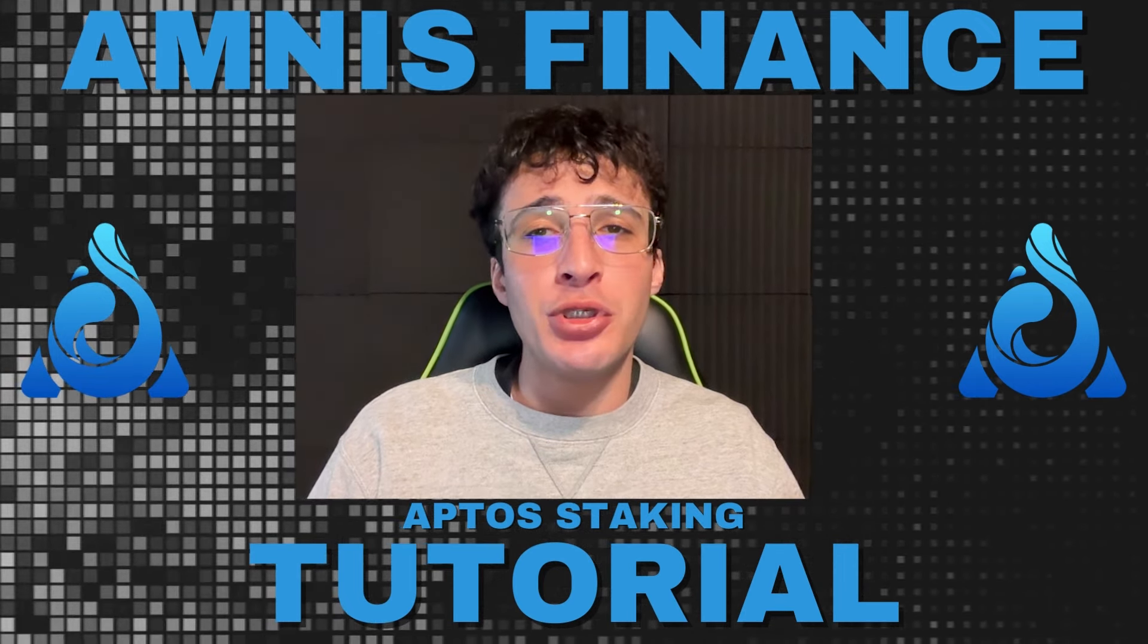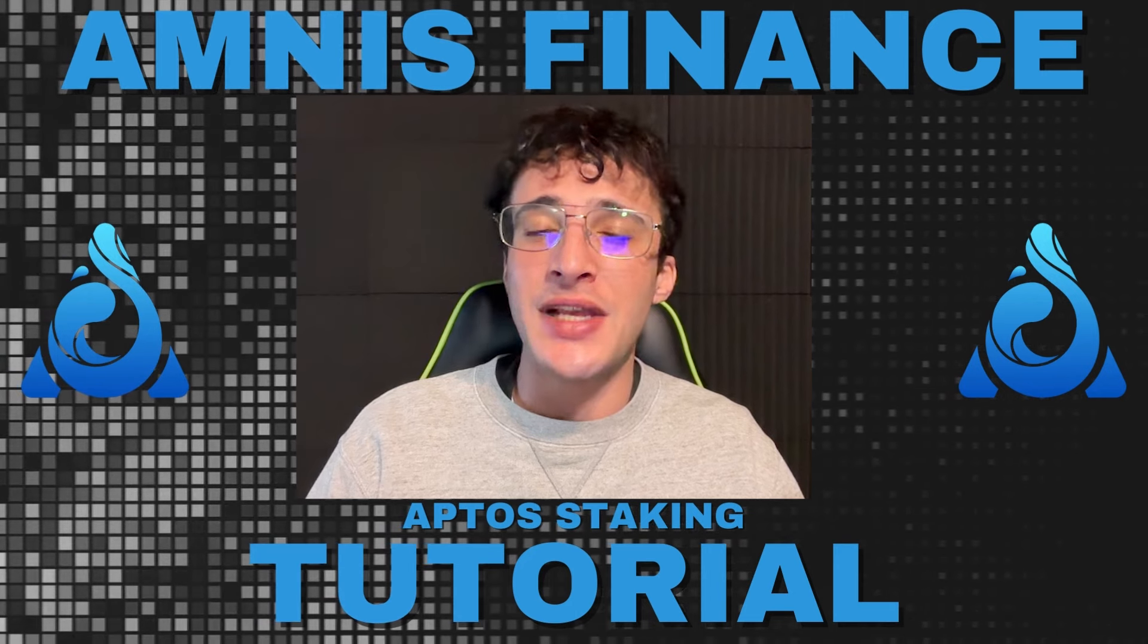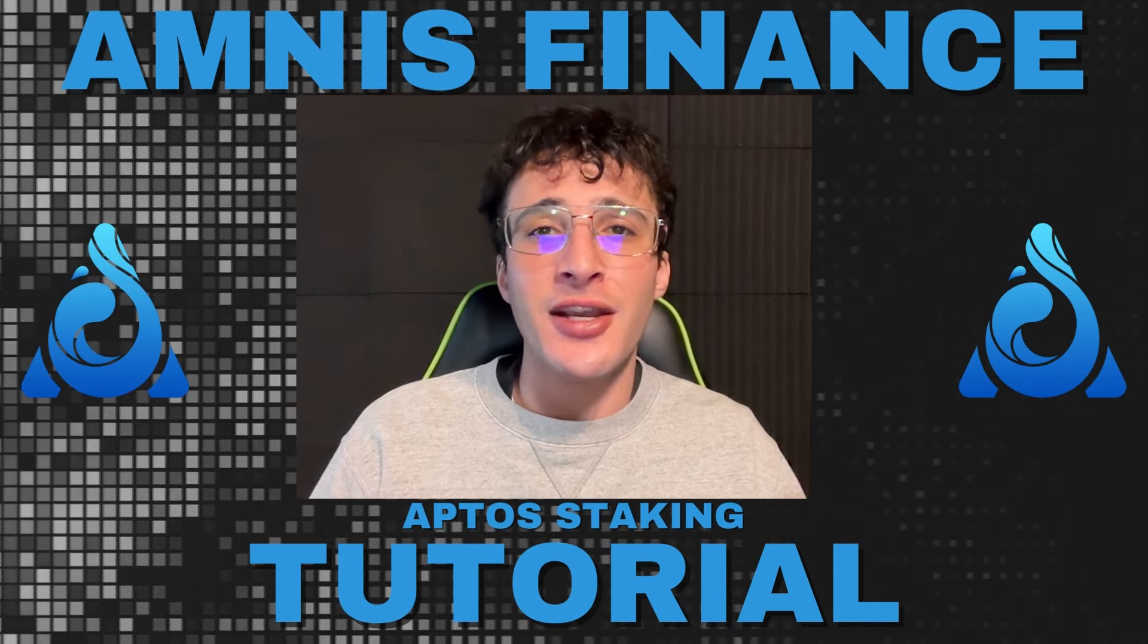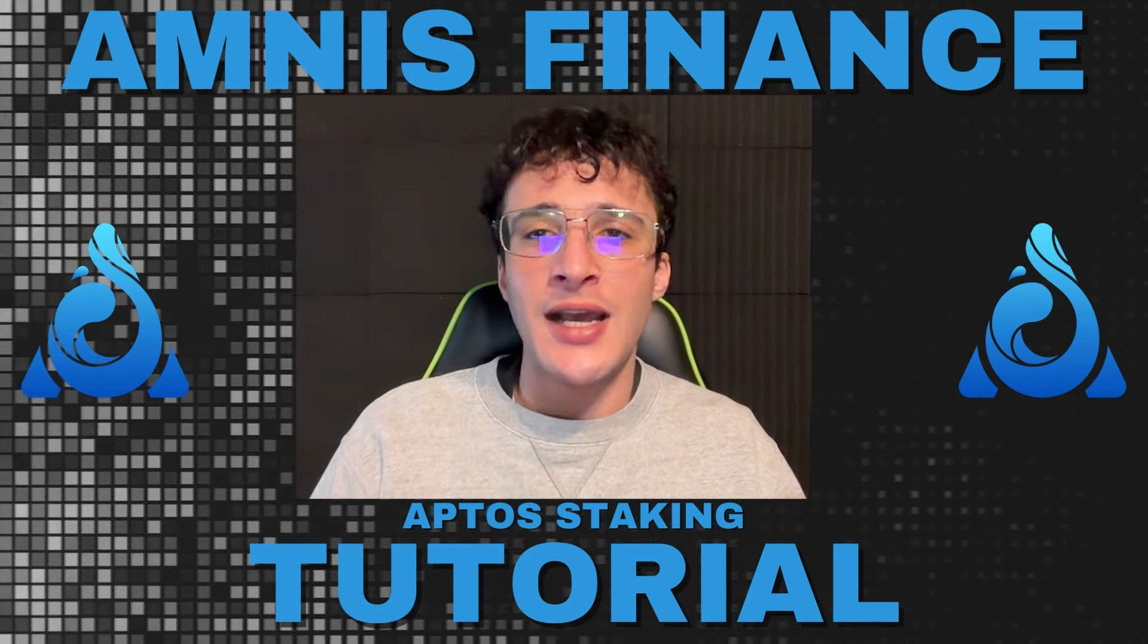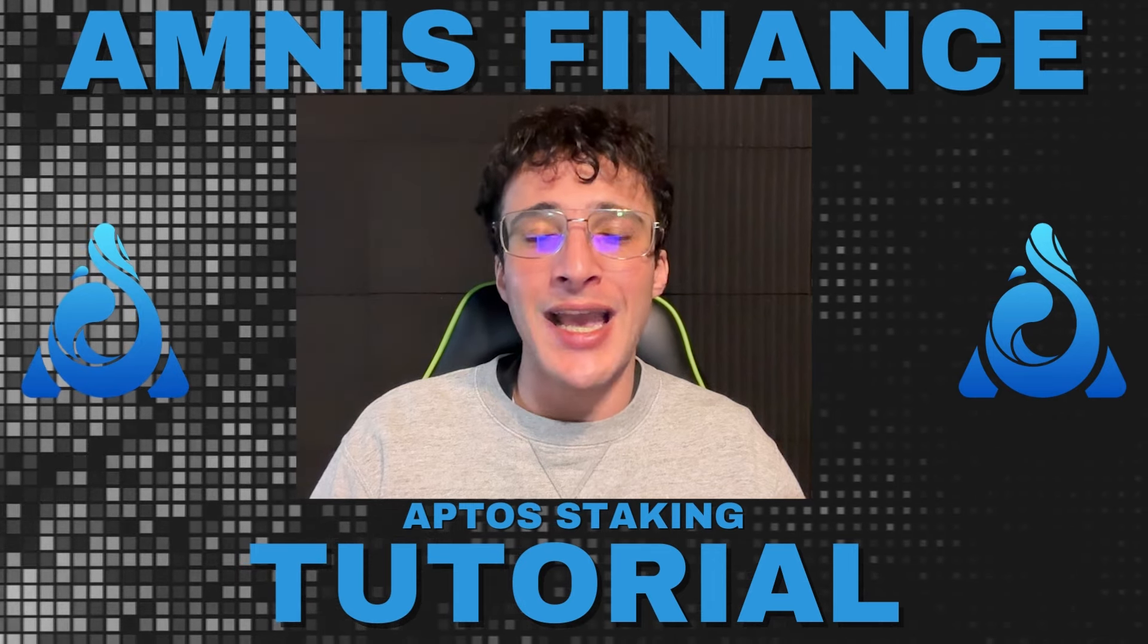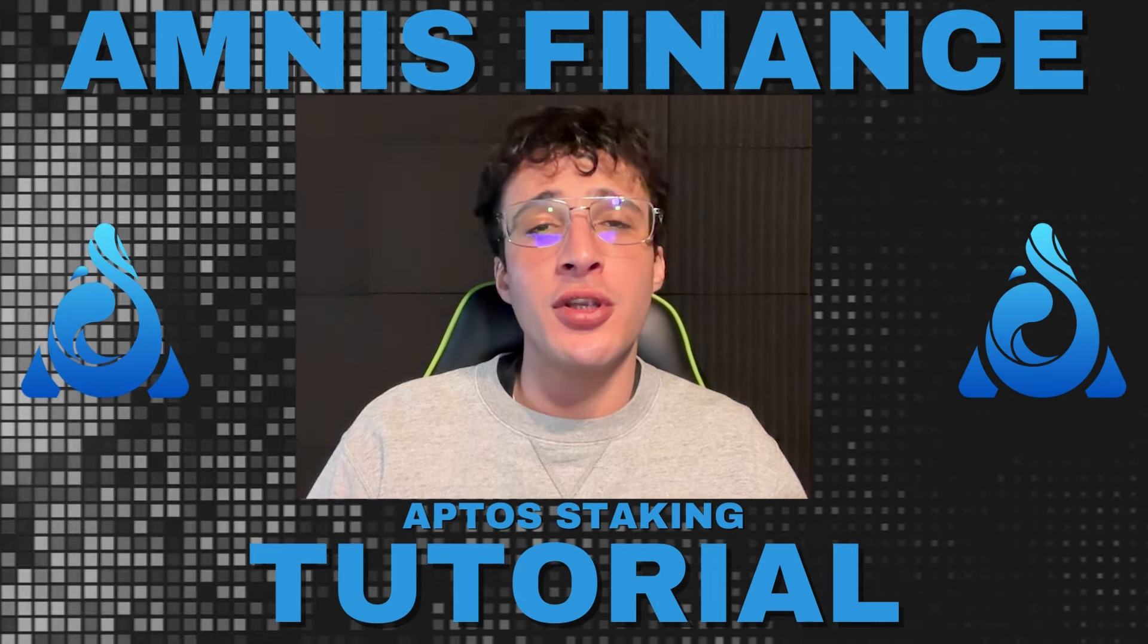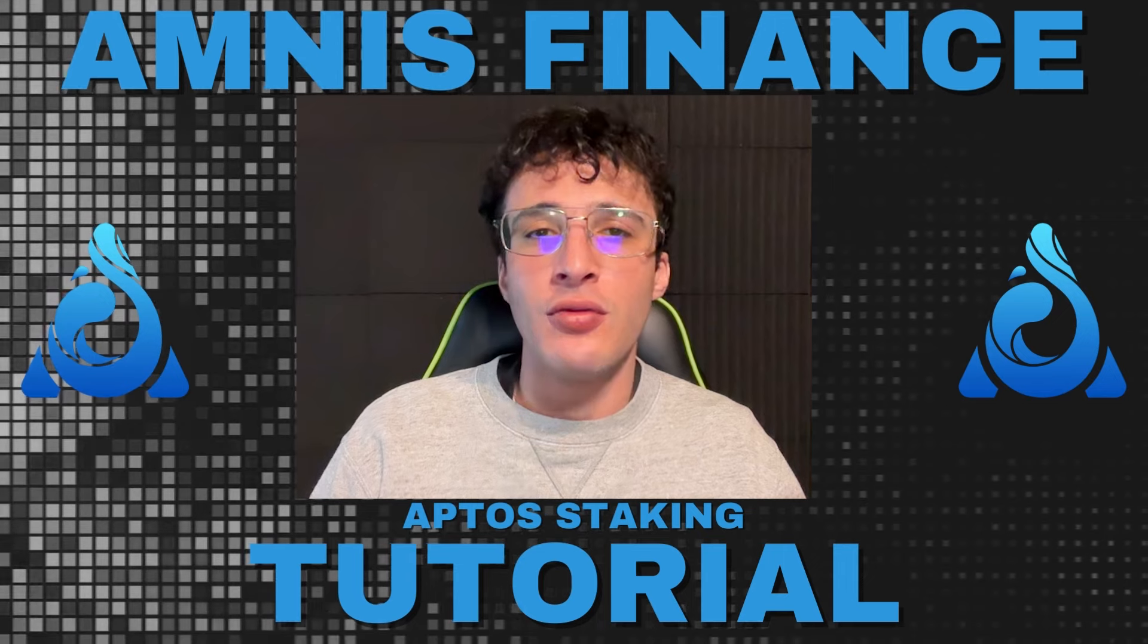Let me introduce you to the Lido Finance of the Aptos network known as Amnist Finance, which allows us to liquid stake our Aptos tokens. In this video I'm going to show you exactly how to use the Amnist protocol step by step to put our Aptos tokens to good use.